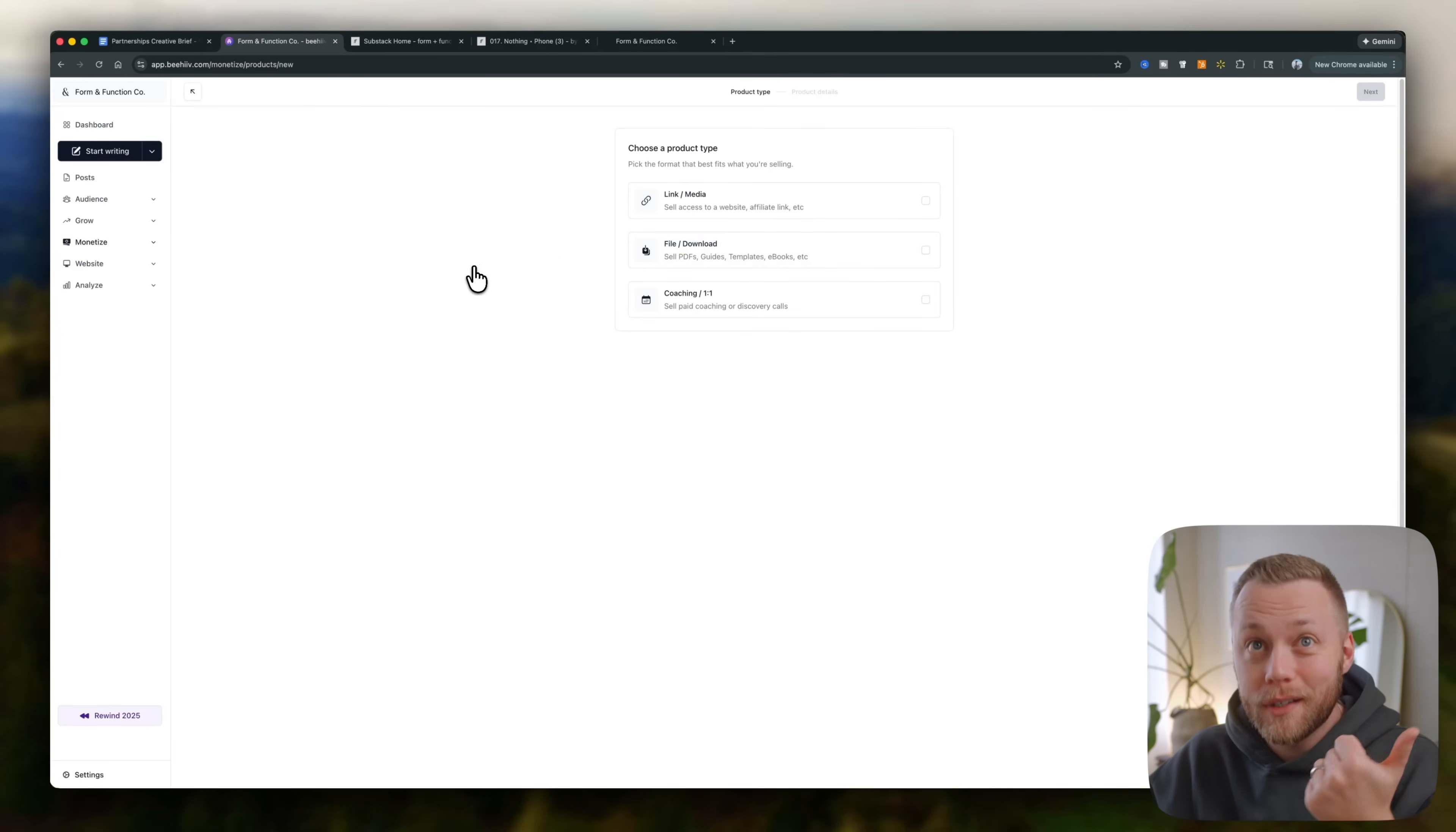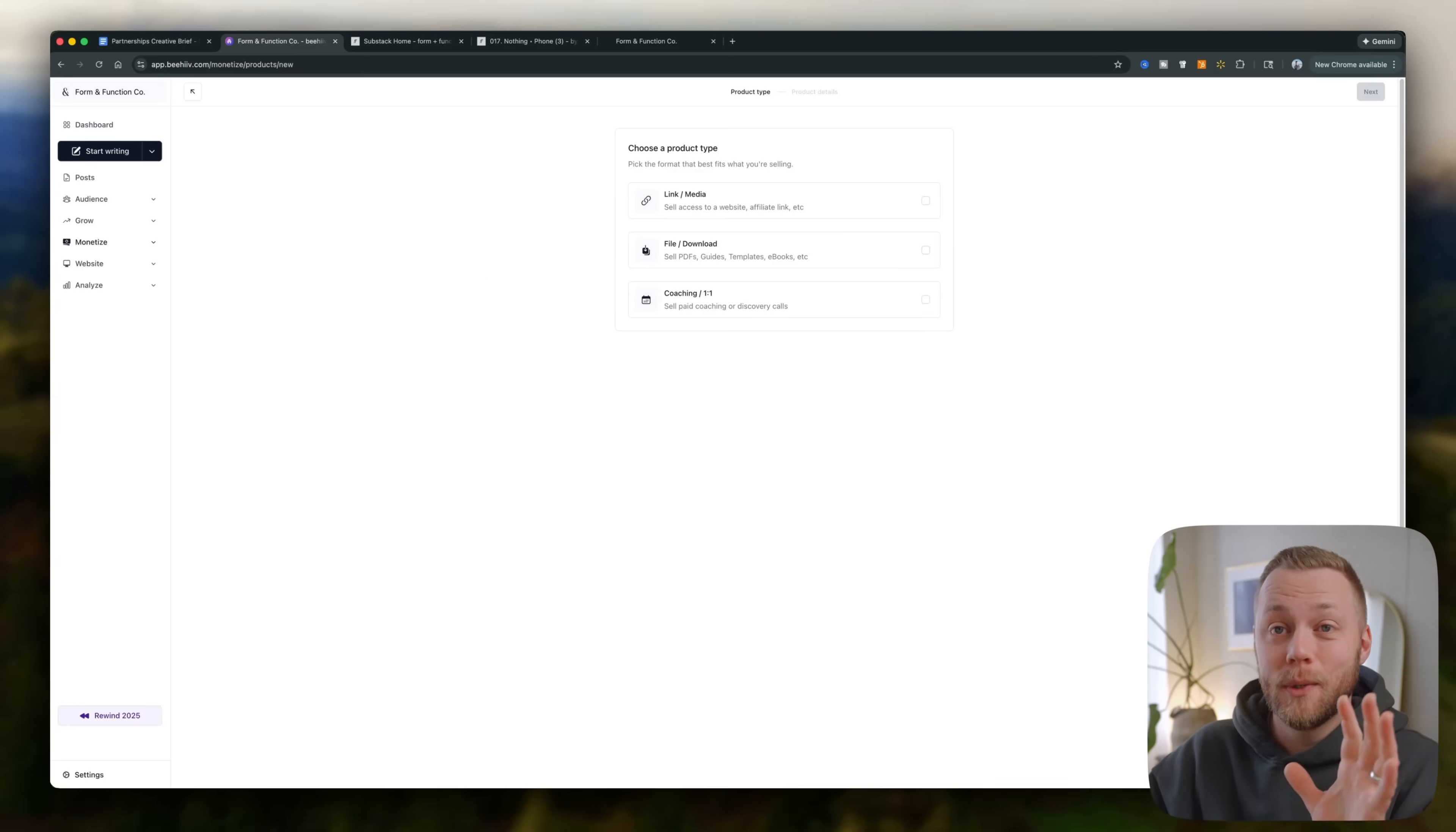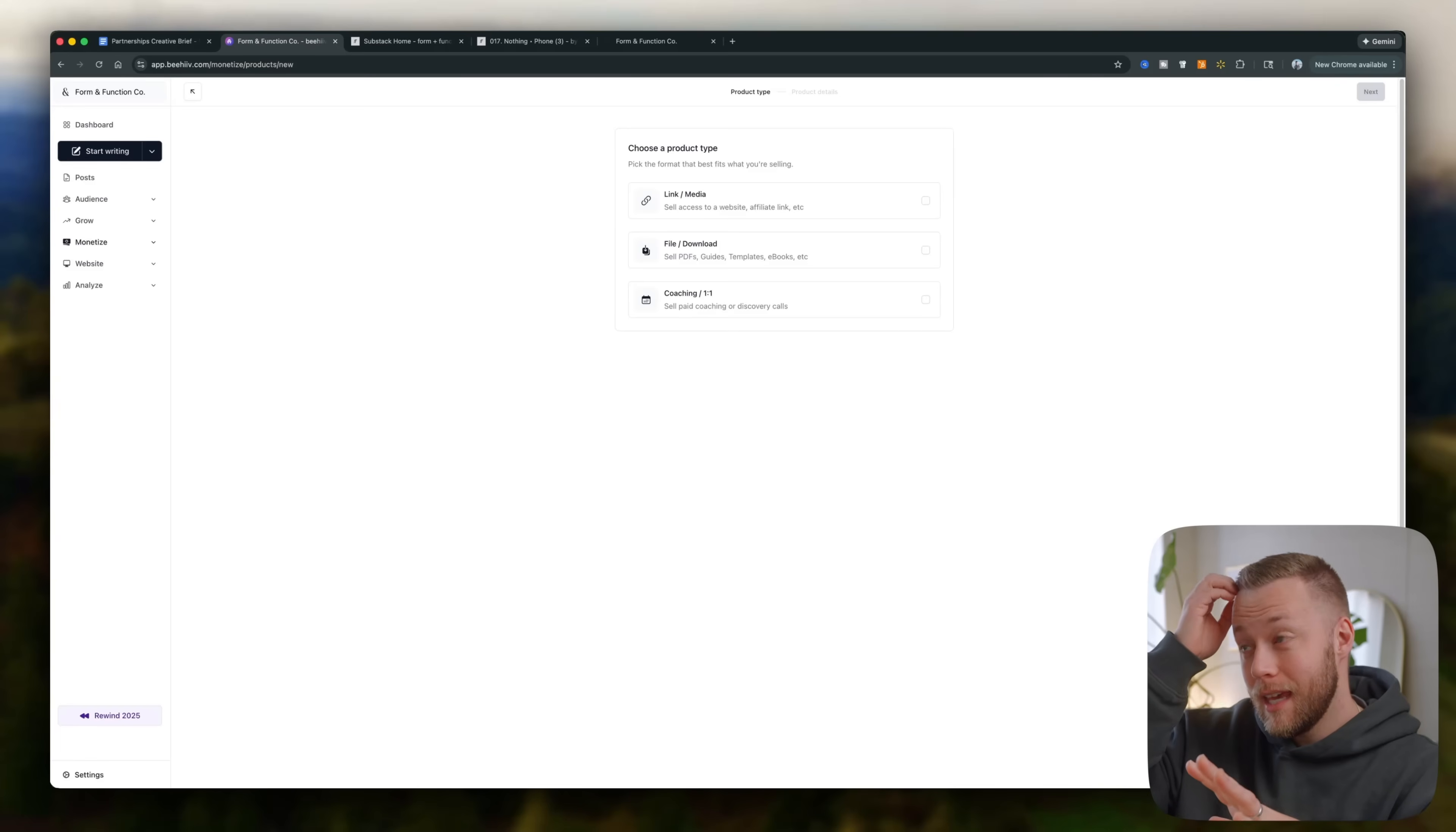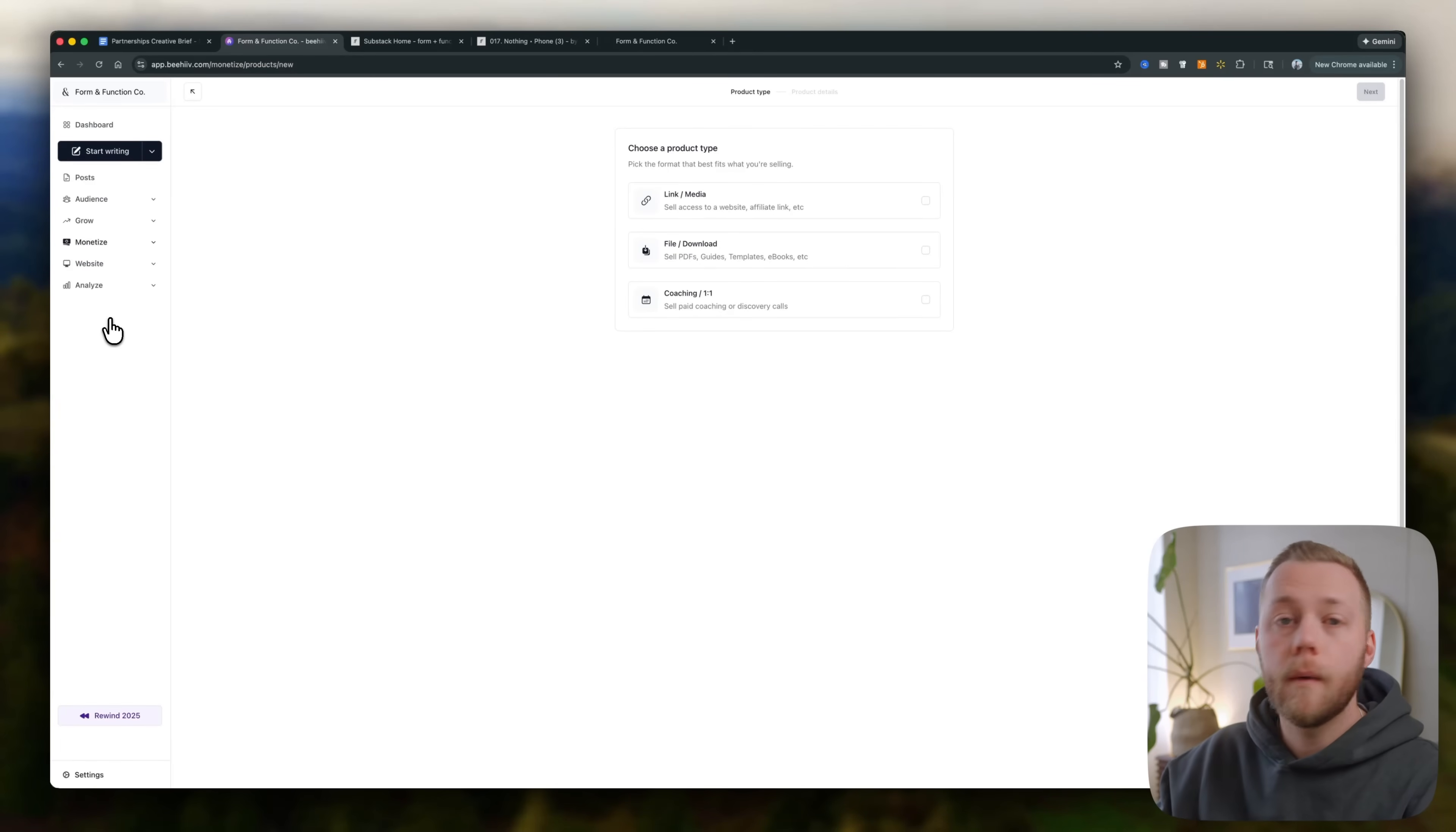So bye-bye Gumroad, bye-bye ConvertKit, that kind of thing. Beehive is just kind of doing it all. They just released a ton of new features last month, I think, which got me even more excited to use it. It's so cool. You can monetize almost immediately. Okay.